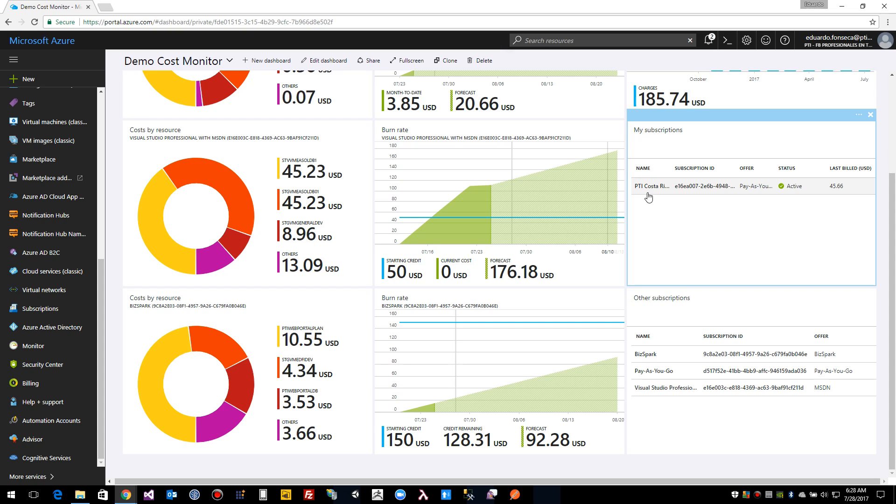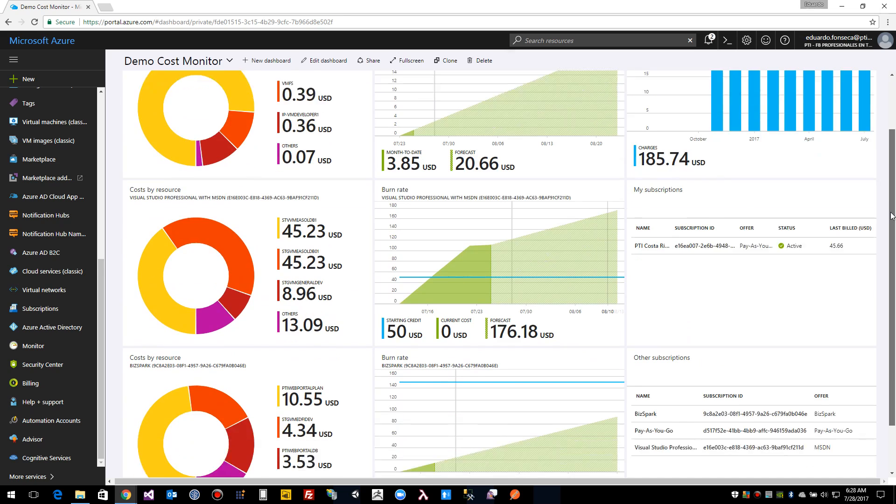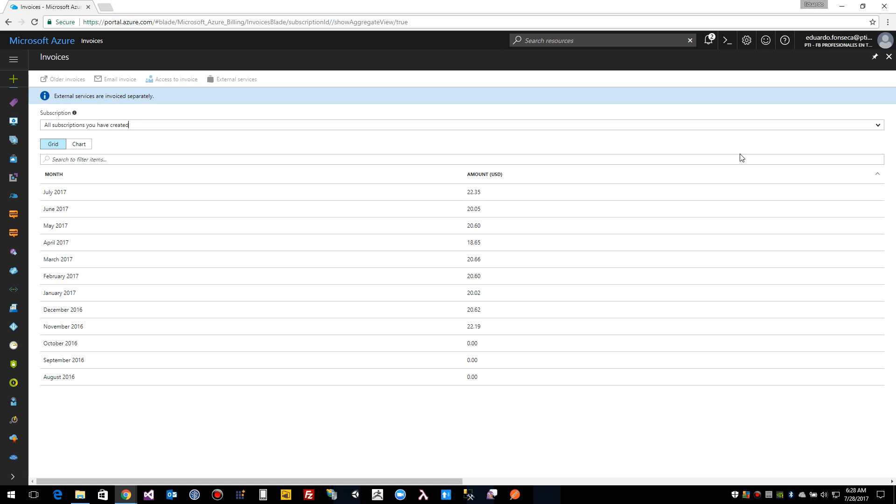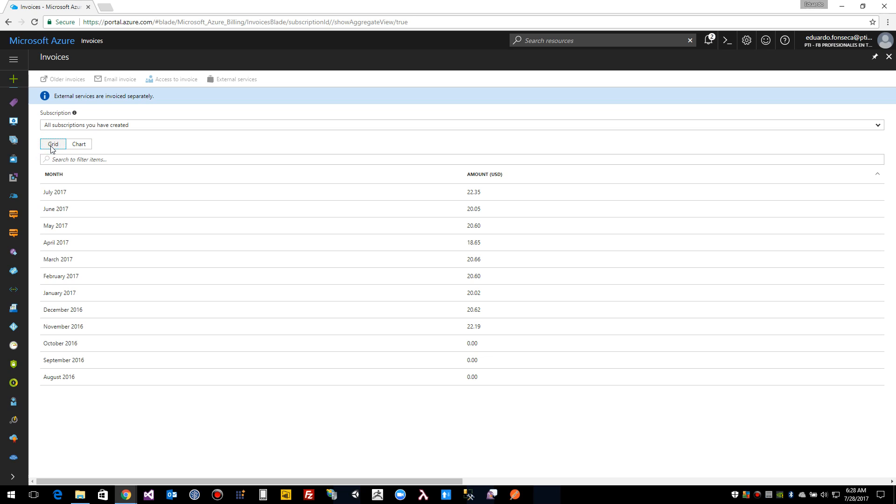So this is a quick way to create cost monitoring dashboards in Azure portal, and it's really useful. Also, you can click here and you can see more details on it. You can select also chart or grid. Thank you very much for watching the video, and please share it and like it. See you next time.